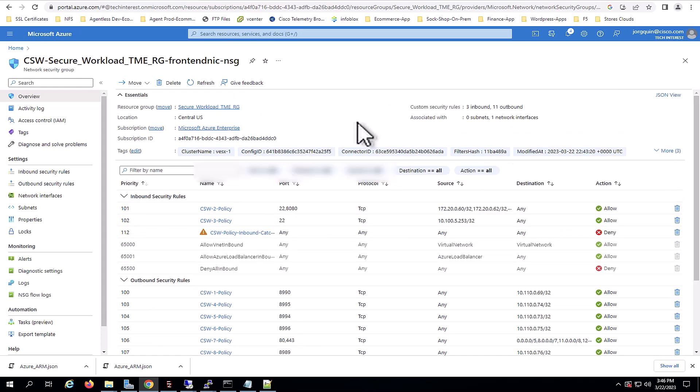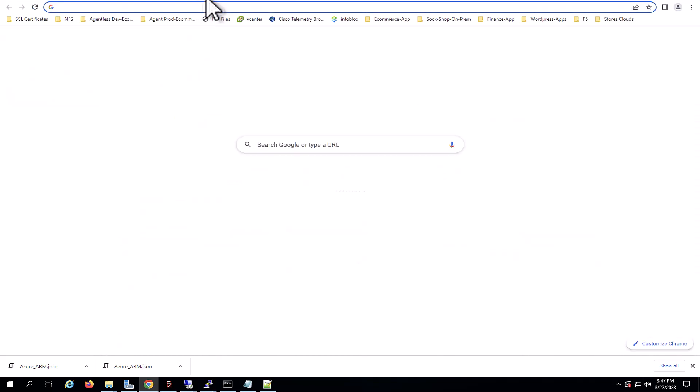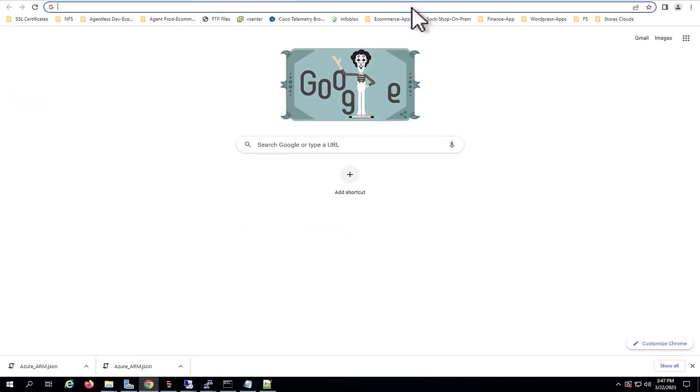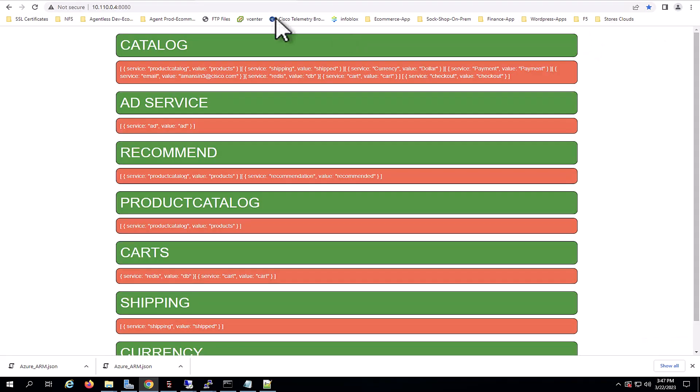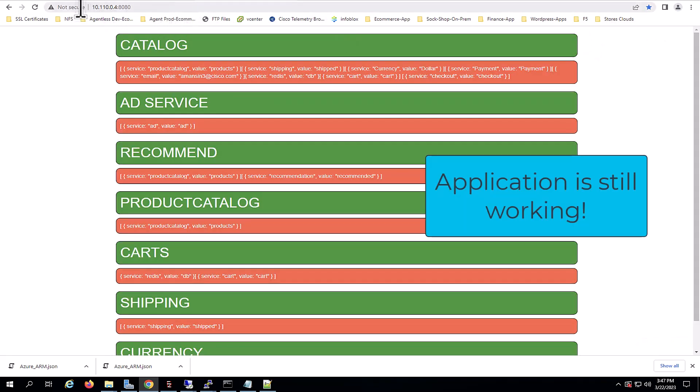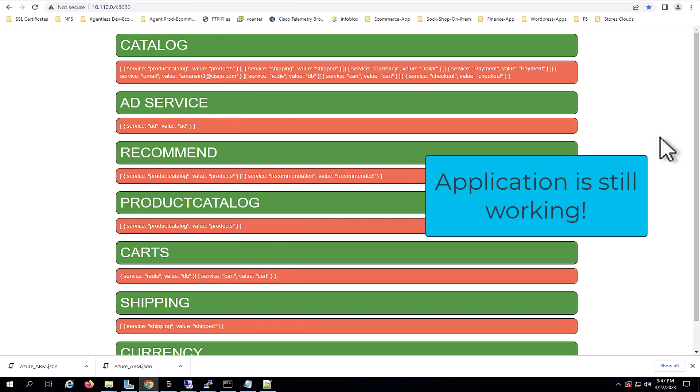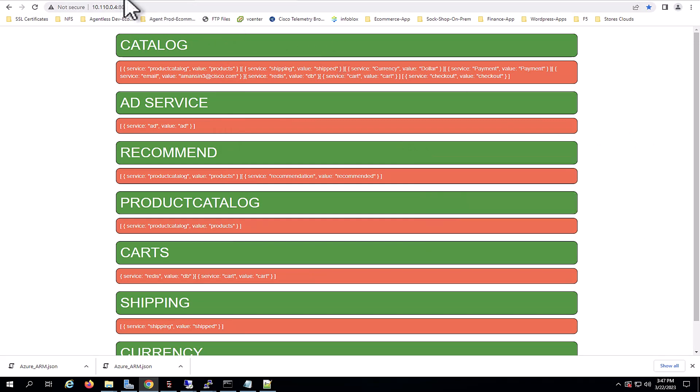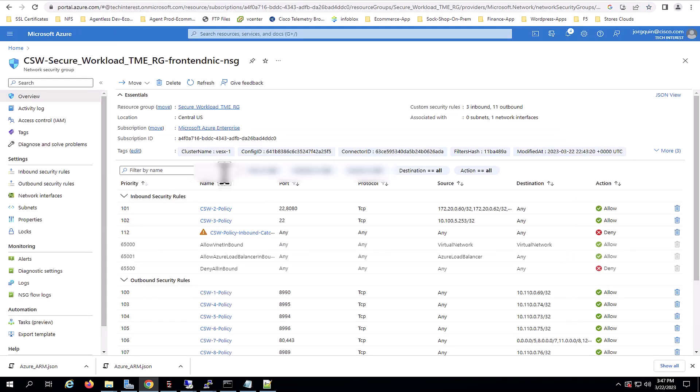I will now test the application. I will try to access it. And in this case, it's the store app Azure that I have under my store clouds folder. And you can see that I still have access to my application.